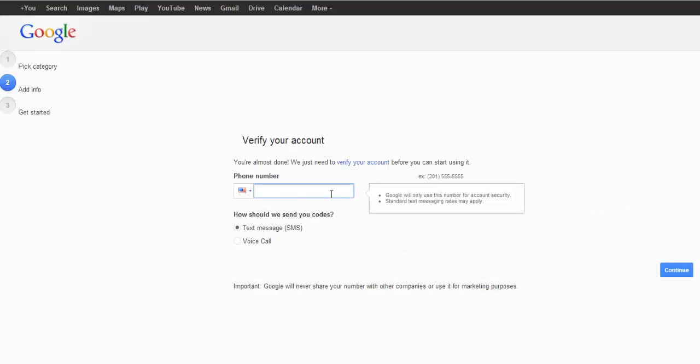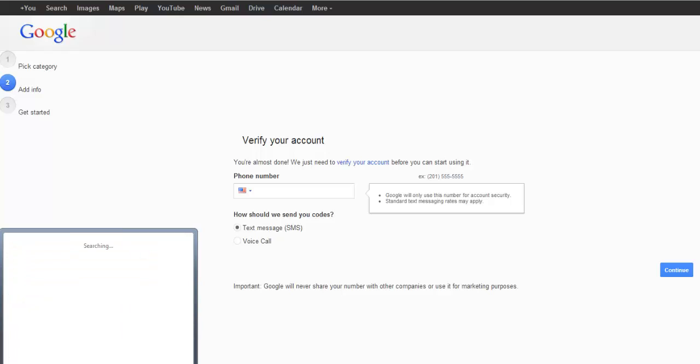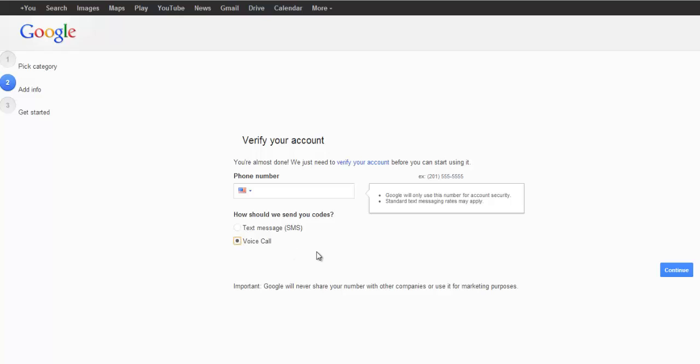It is going to ask for verification. This is where you boot up your Sonotel client. Pick one of the numbers. You can either send it as a text message or do a voice call. Put in your number and wait for the verification to come in. In this case, let's try 213.